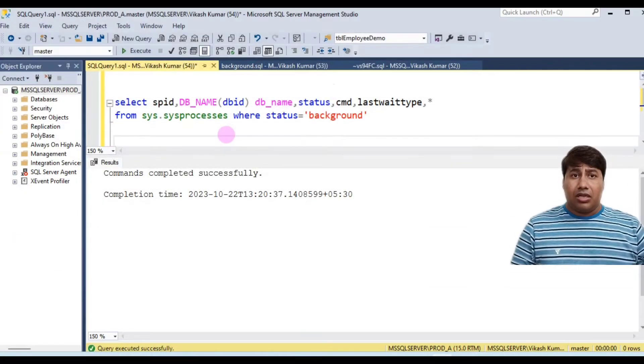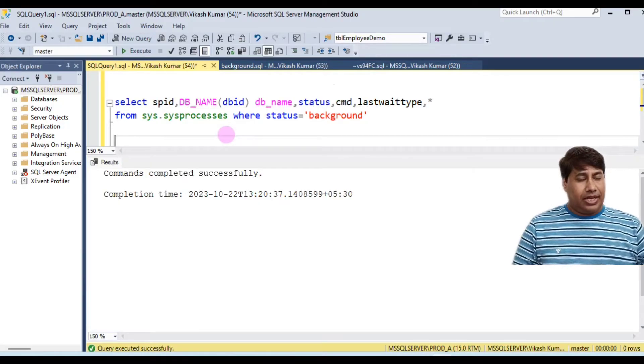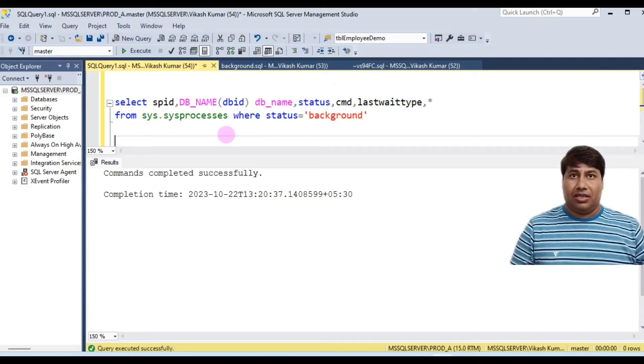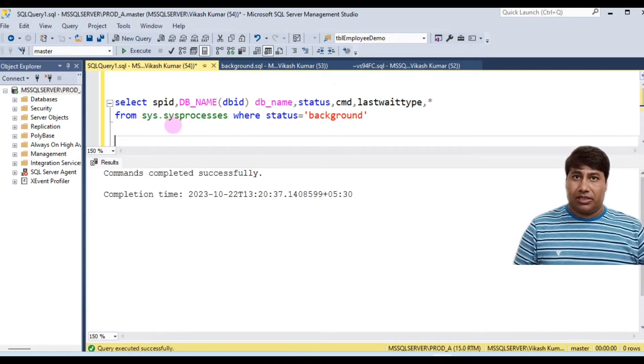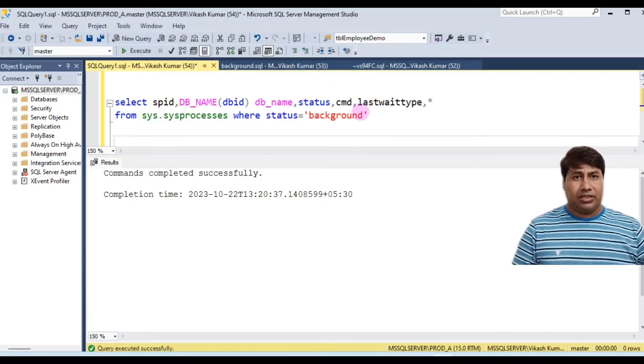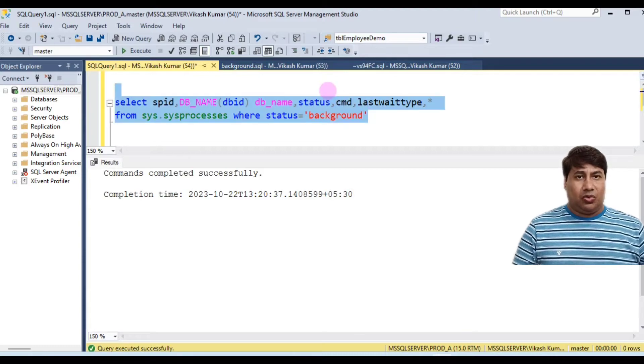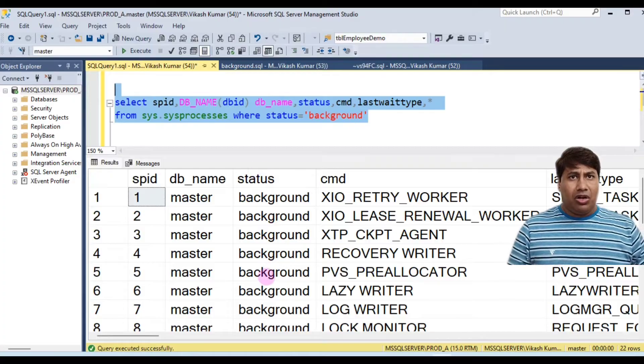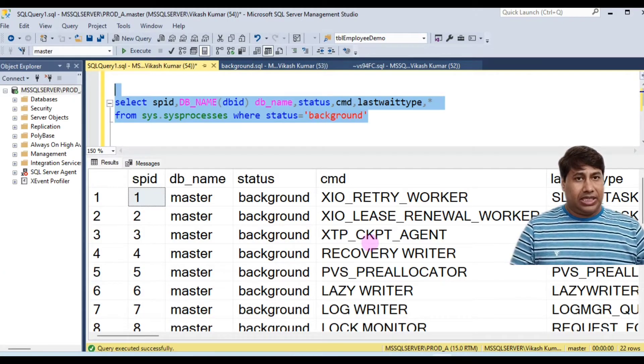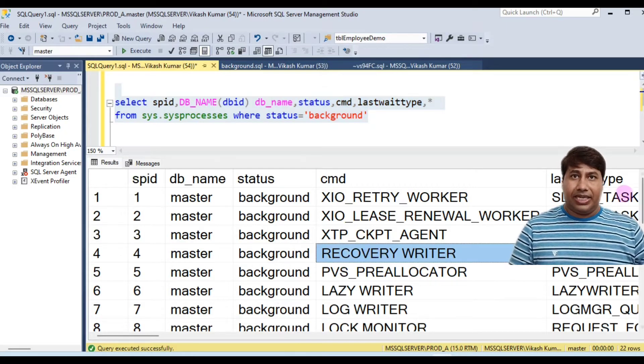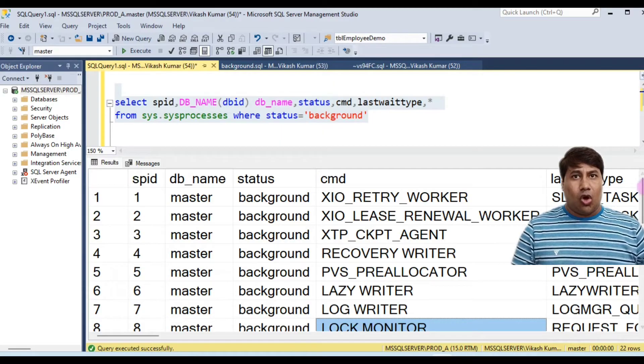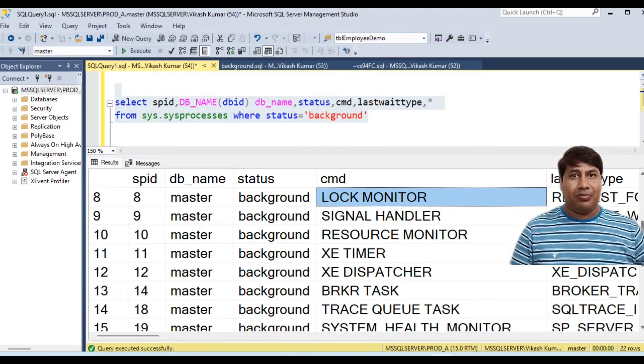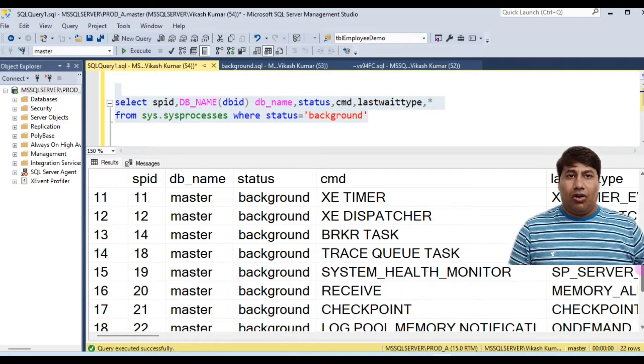Most asked SQL interview question: types of SQL Server background processes. How to check SQL Server background processes? From sys.sysprocesses where status equal to background. Run this query, you will get all background processes. You can see the status column: recovery writer, lazy writer, log writer, log monitor, resource monitor, health monitor, checkpoint, log pool - all are